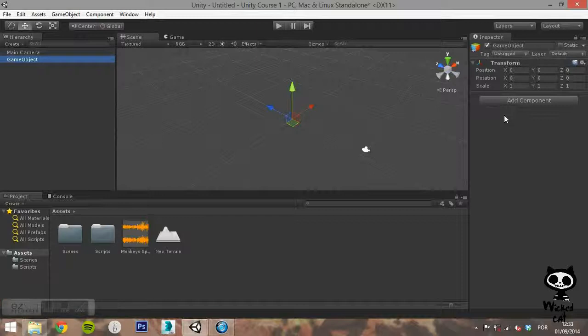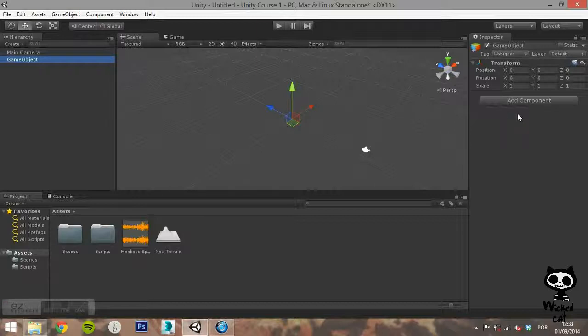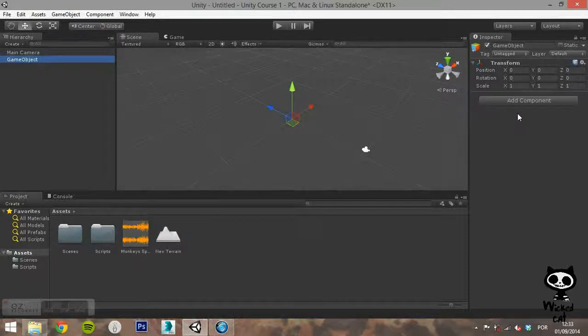All Game Objects have a transform component. That way, we can represent the position, orientation and scale of the Game Object. The other components that give functionality to the object can be added from the component menu or from a script.